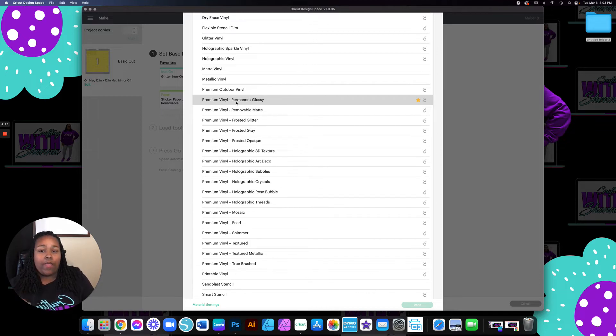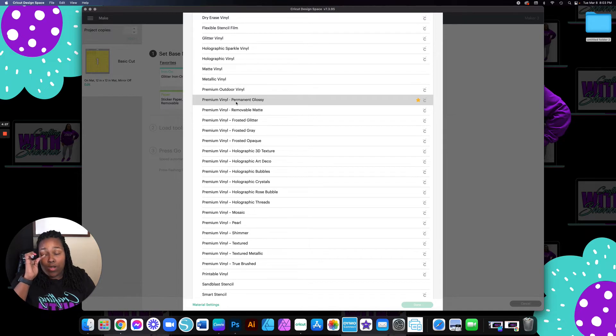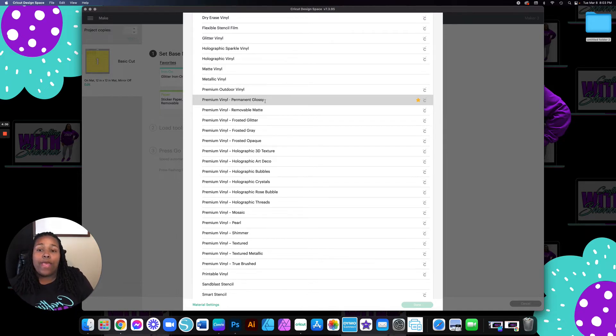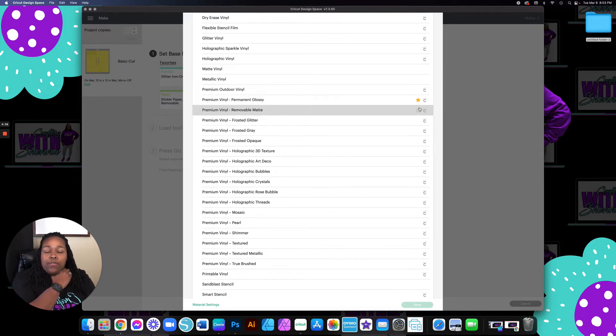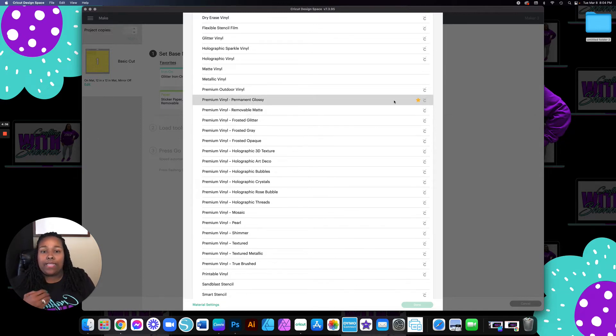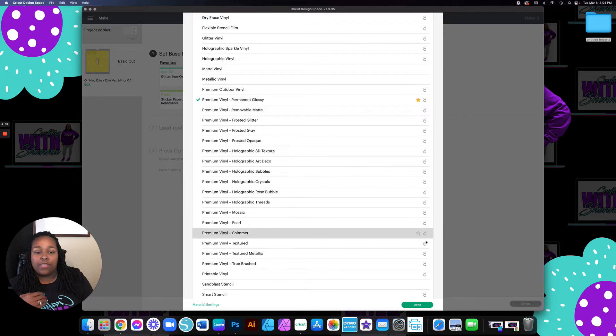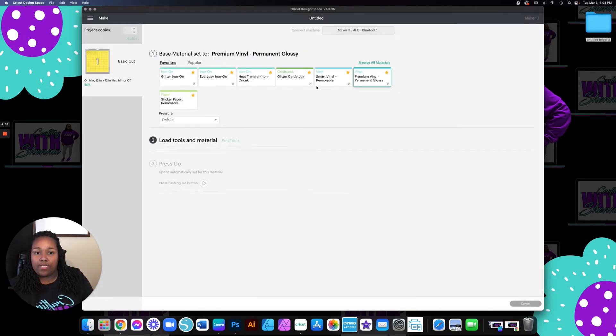You're going to choose this no matter which vinyl you have. As you can see, I made it my favorite and all you have to do to make it your favorite is simply just click the button to highlight it. So this is the vinyl that I'm going to choose and I'm going to hit done.